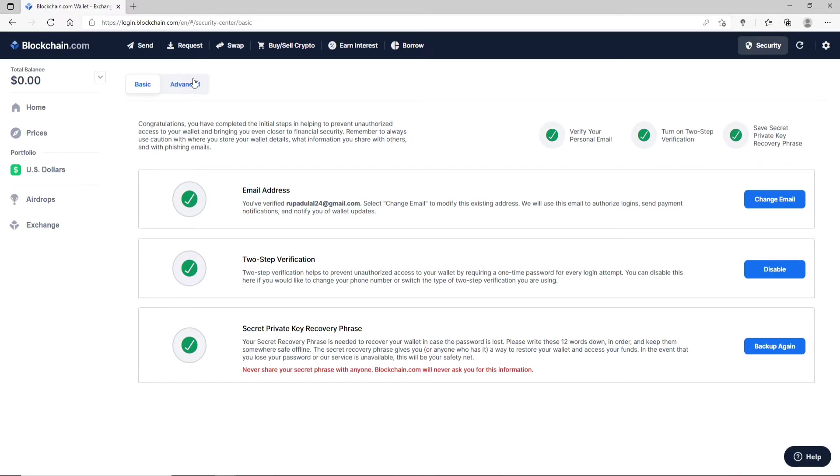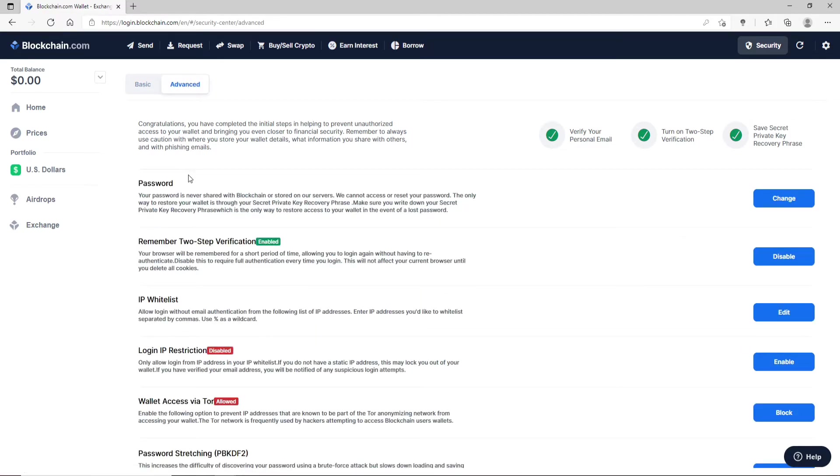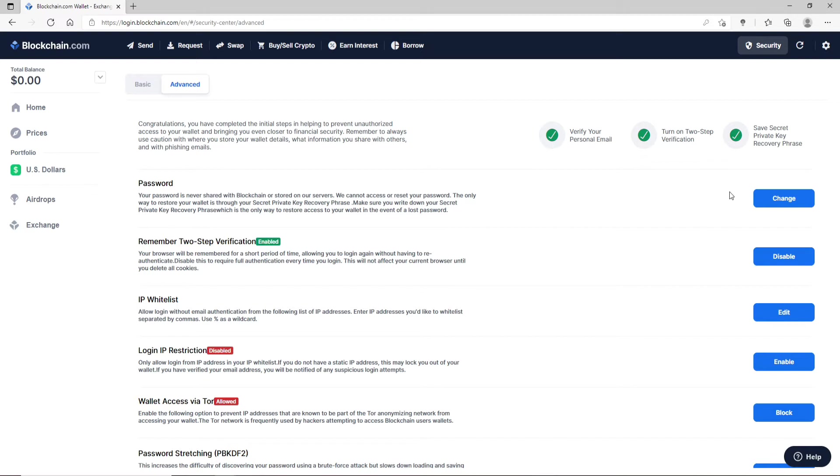At the very first, you should see your password option. Now you can easily change your password if you want to keep your account more secure or you are simply worried that someone else might know your password. So in order to do so, simply click on the change link right beside the password option.